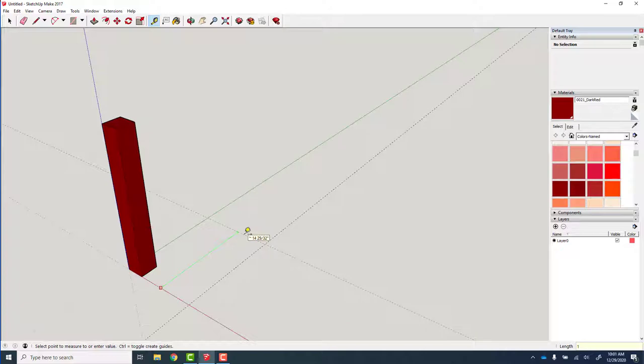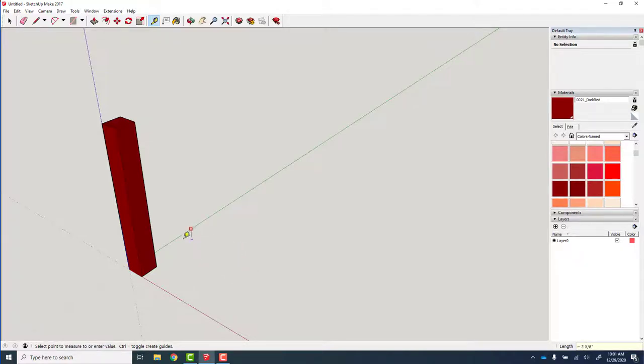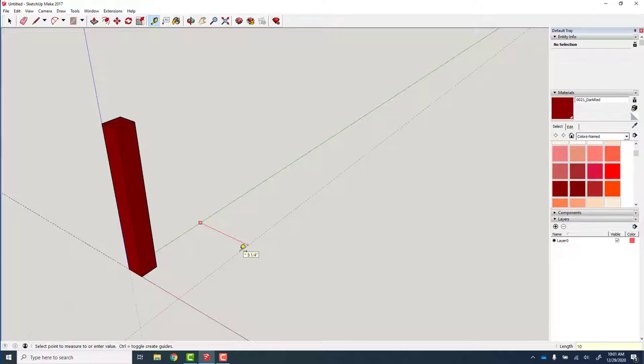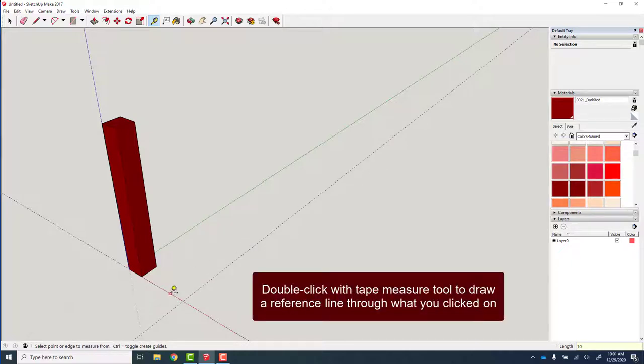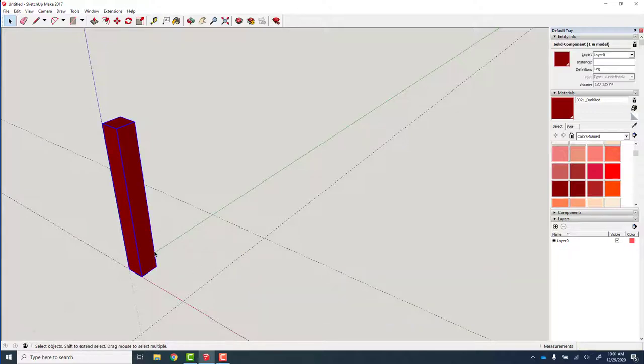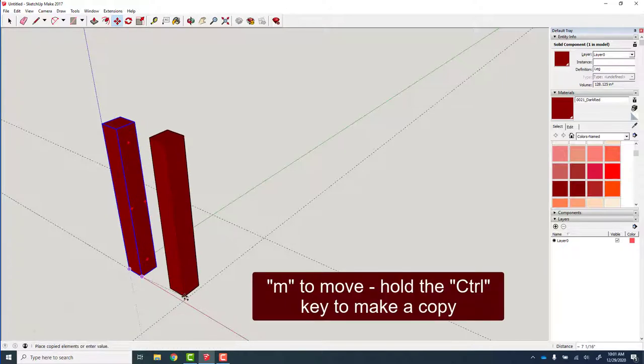Actually, if I got an inch overhang, I want 10 inches. So T for tape measure, double click to put a reference line on the axis. 10 inches. And then I said by 18 inches, so we'll go 16 inches in this direction. M to move, hold the control key to make a copy with the leg there.